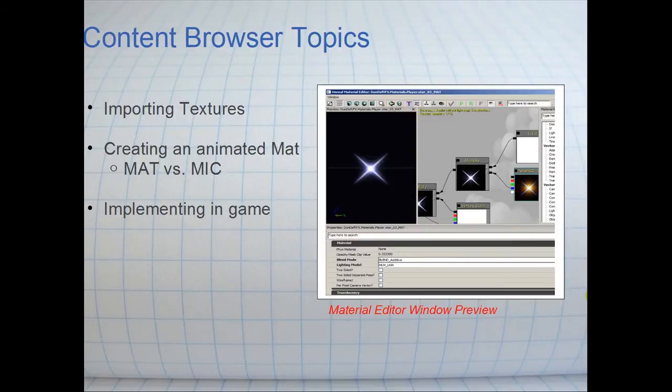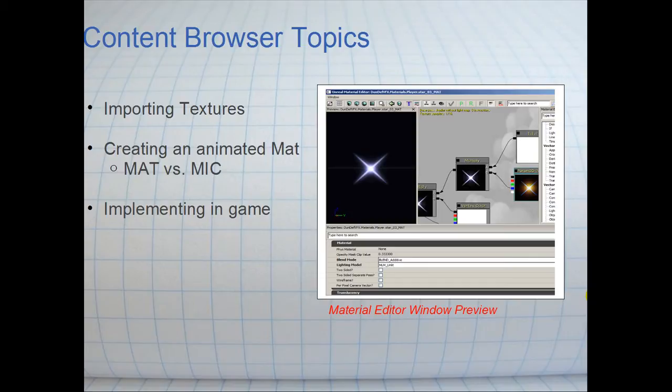The steps we're going to take are: we're going to create a texture using a method called a merge map texture, we're going to create an animated material, and we're going to use this to create a material instance and implement it in game using a decal material. Hope you enjoy it.